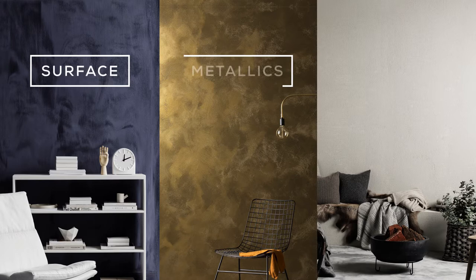The collection features three core ranges: surface, metallics, and textures.